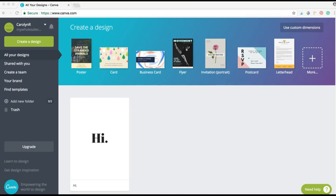Canva is 100% free and you can really make all these different products for your business, whether it's postcards or line sheets or different kinds of social media graphics. You can do them all for free inside of Canva.